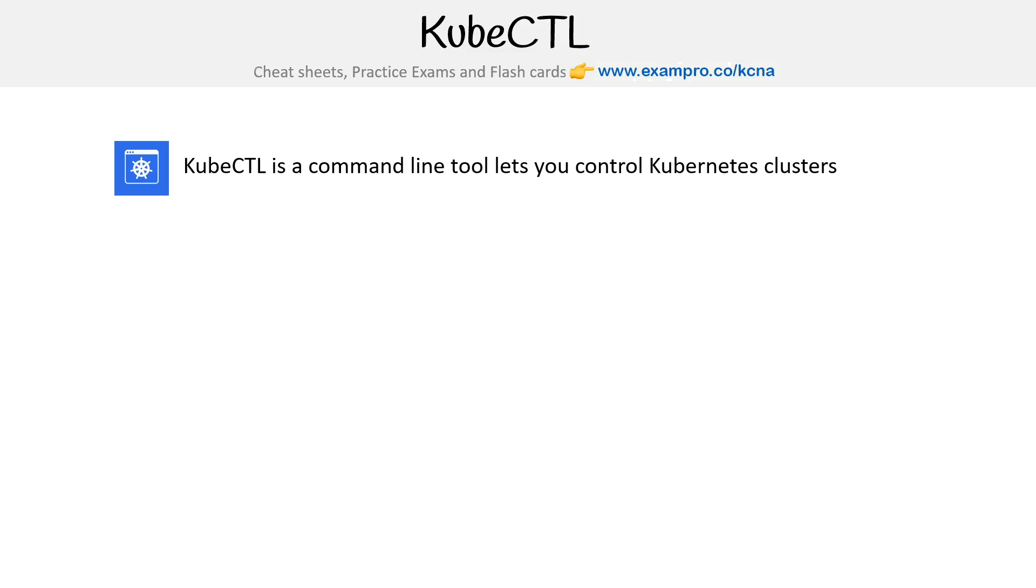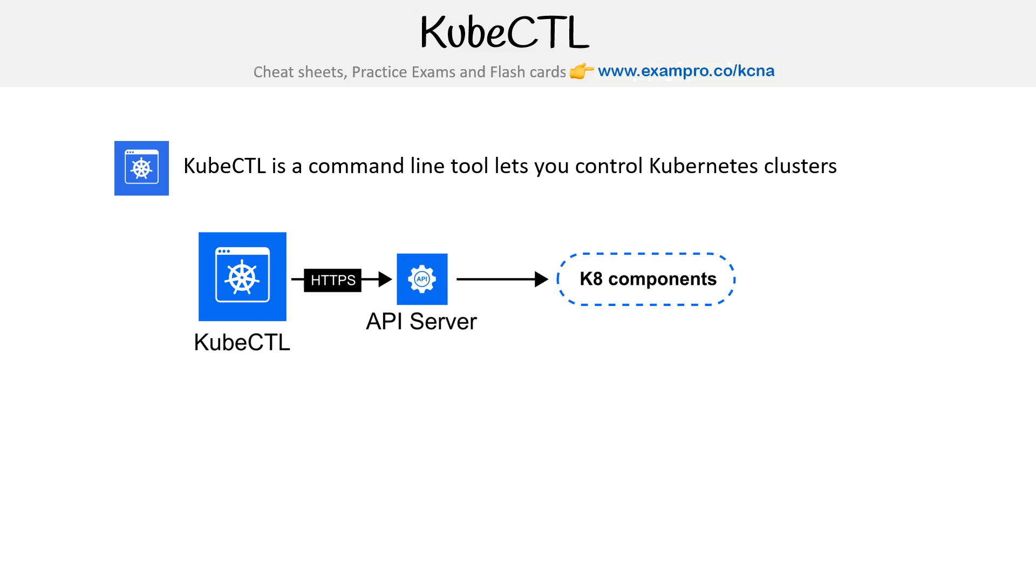kubectl is a command line interface tool that lets you control Kubernetes clusters. The idea is kubectl is a program where you write in commands into your bash terminal, and it will send HTTP requests to the API server onto the Kubernetes components or objects if you prefer to call them that.